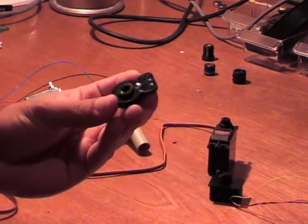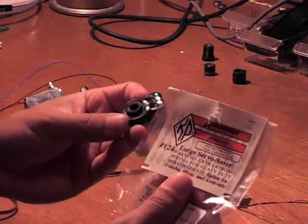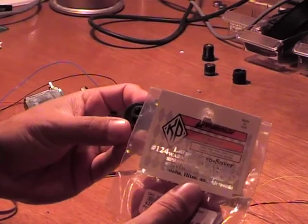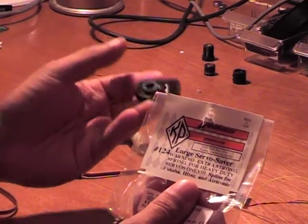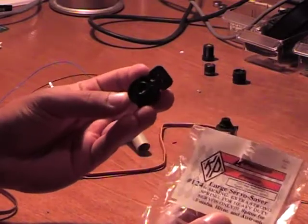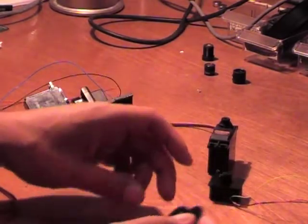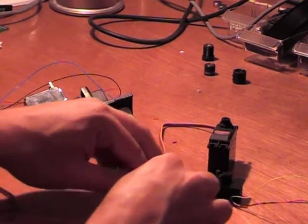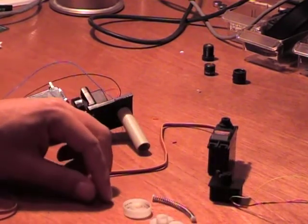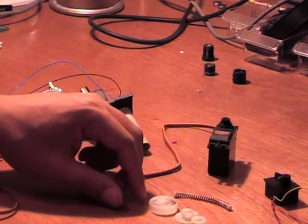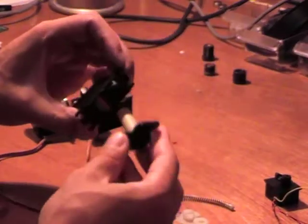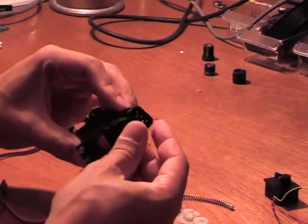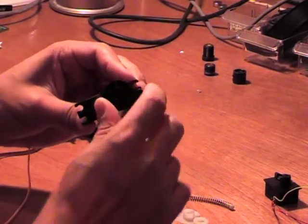What I ended up getting is a servo saver. The idea popped into my head—I used to race RC cars and stuff like that. This little device is a spring-loaded device, and as you can see I have one here that I took apart, this little white one here.